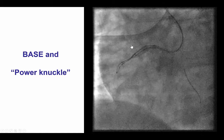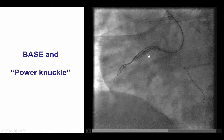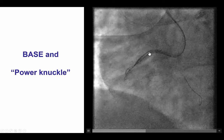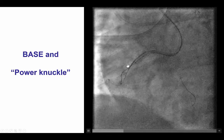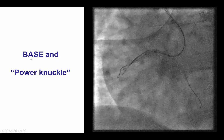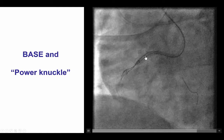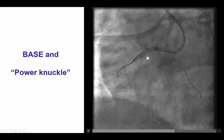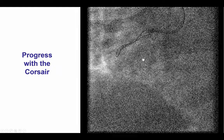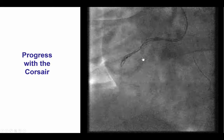Instead, we did the BASE technique in which we inflated a large balloon in the proximal right coronary artery right next to the Corsair microcatheter, and then advanced a polymer-jacketed wire in a knuckle fashion subintimally into the mid-right coronary artery. This is an example of BASE, or balloon-assisted subintimal entry, in which the balloon creates a dissection through which there is advancement of the subintimal guide wire, supported by the strong compression of the microcatheter from the balloon.